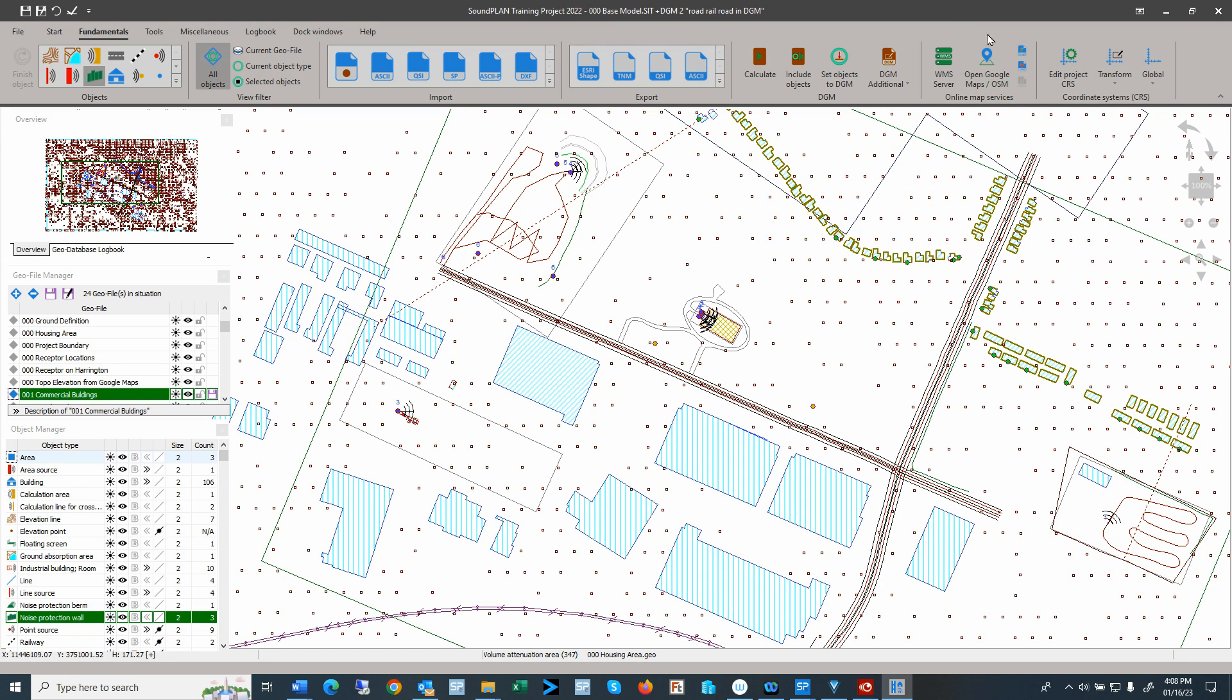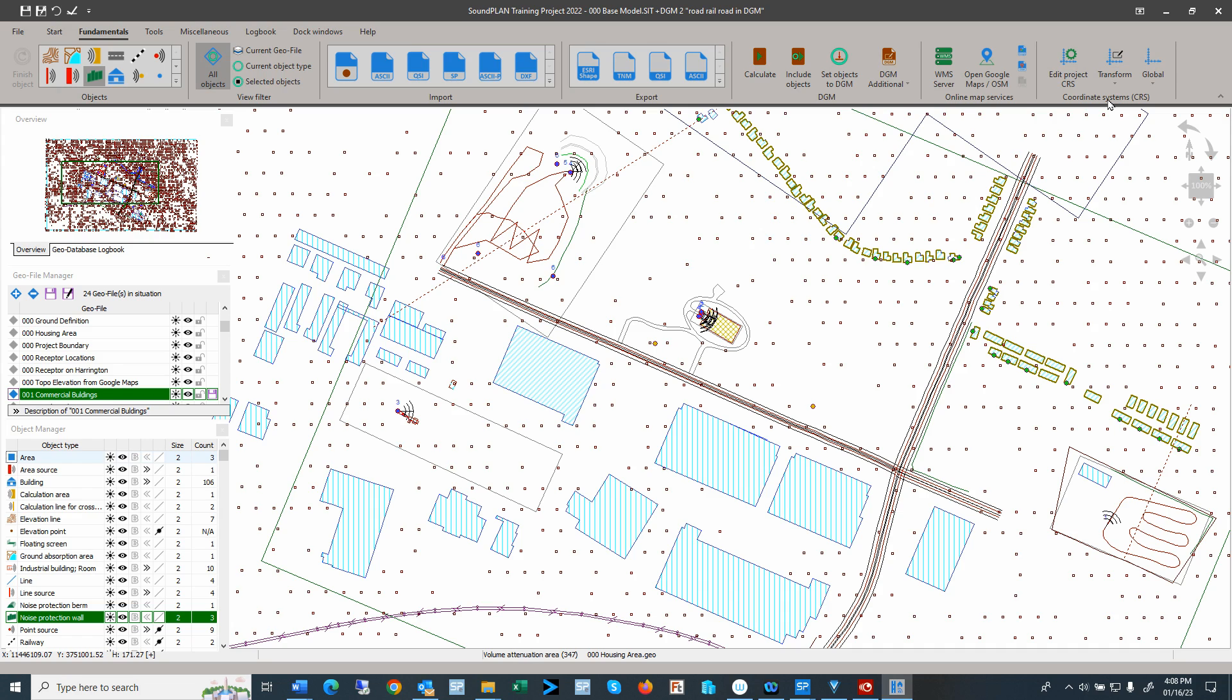Then the next step is the interfacing to online map services. Open Google Maps and OSM, just the same way as it was done previously. And then here we have a couple of coordinate system transformation options and the setting global reference systems.